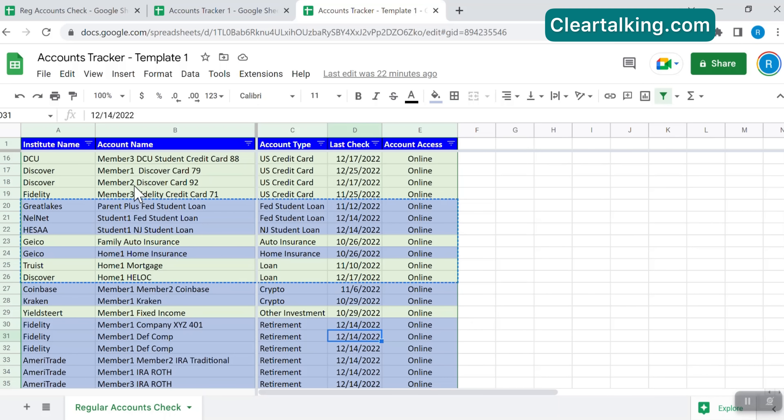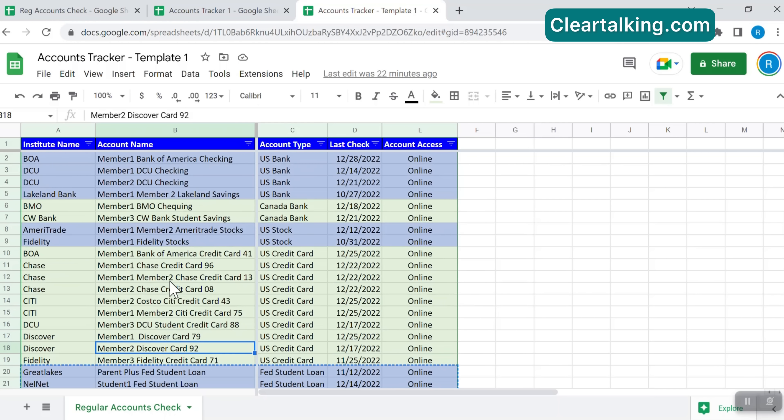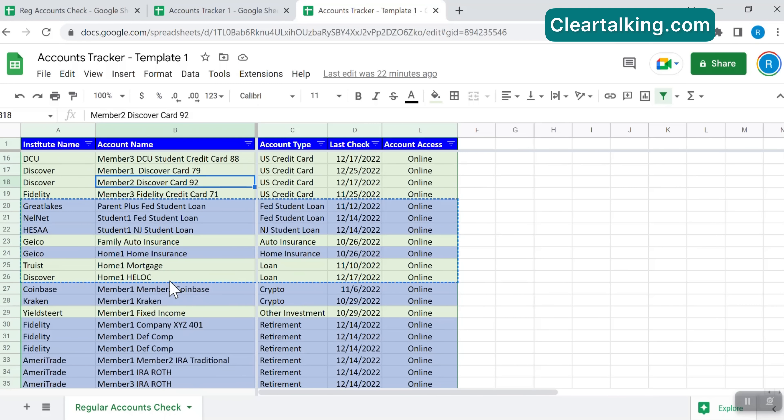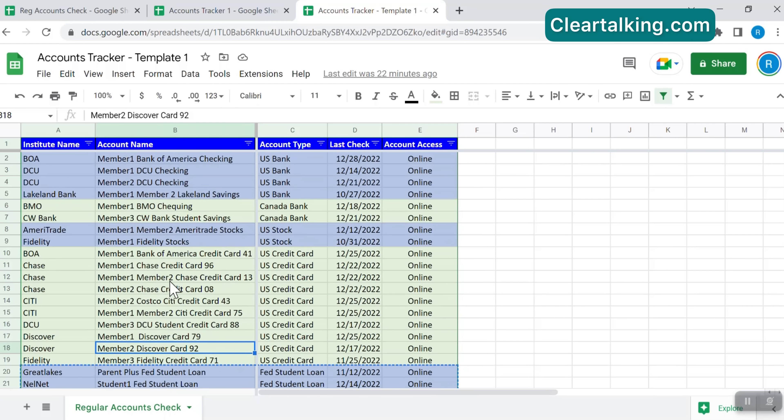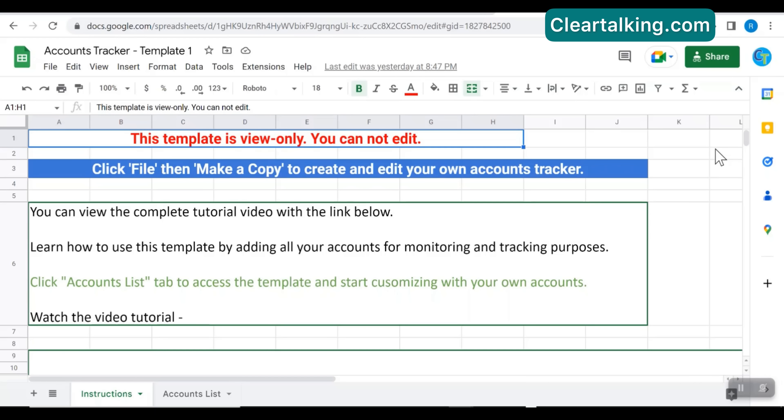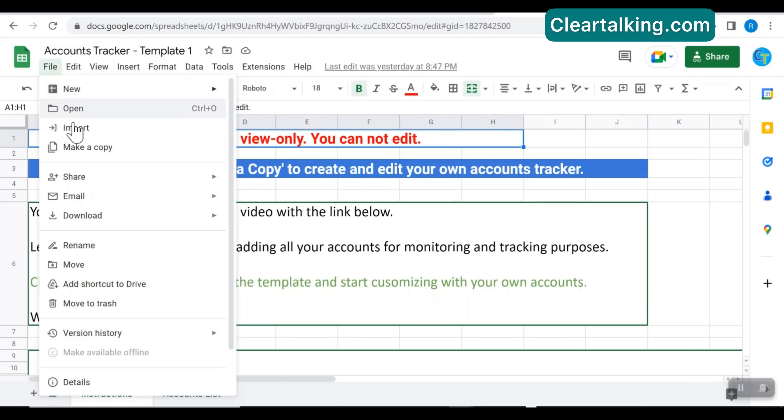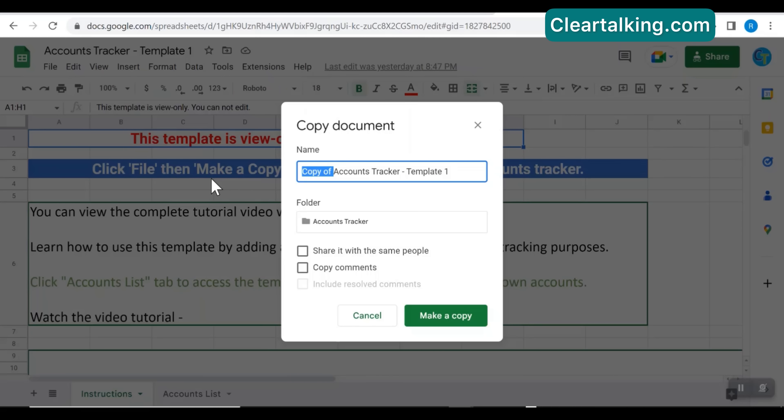A template of the account tracker created as part of this tutorial is available for download with sample accounts. Check the description of this video for the link to download the template. You can make a copy of this template and customize to add your own accounts for monitoring and tracking. To make a copy of the template, go to the template link provided in this video description. Click file menu and then click make a copy.